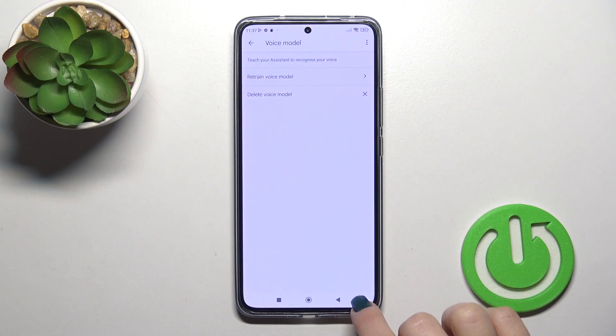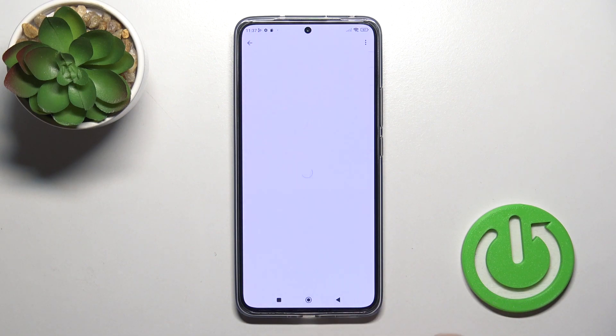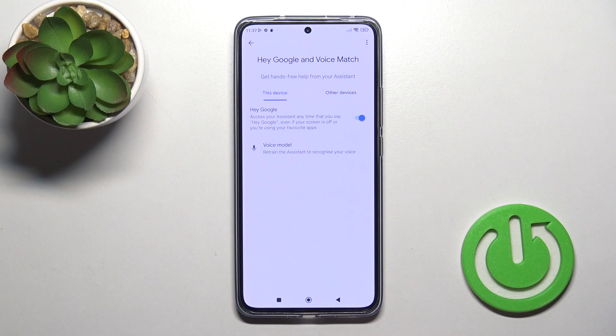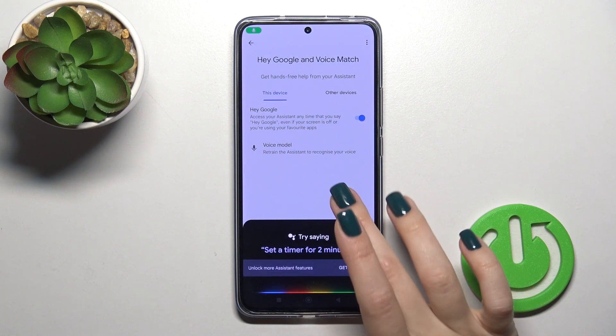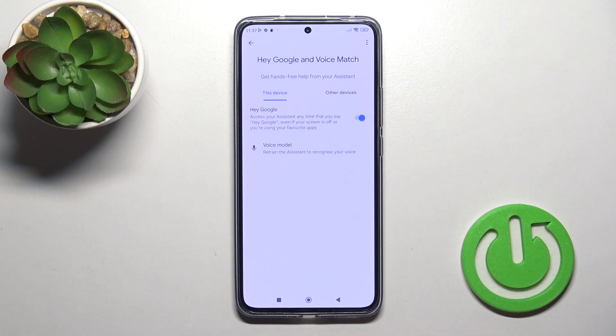Tap Next, and now when you say Okay Google or Hey Google, you can see that this option is successfully enabled.